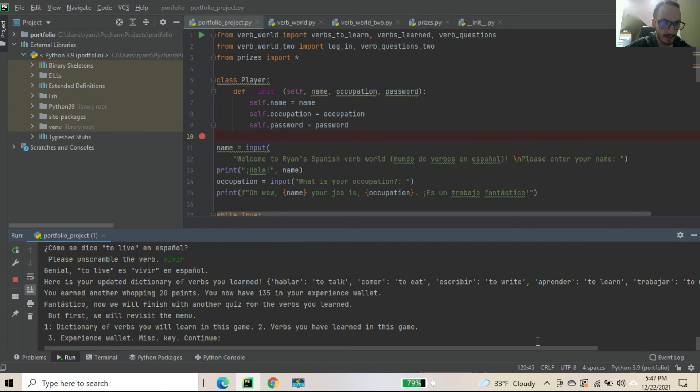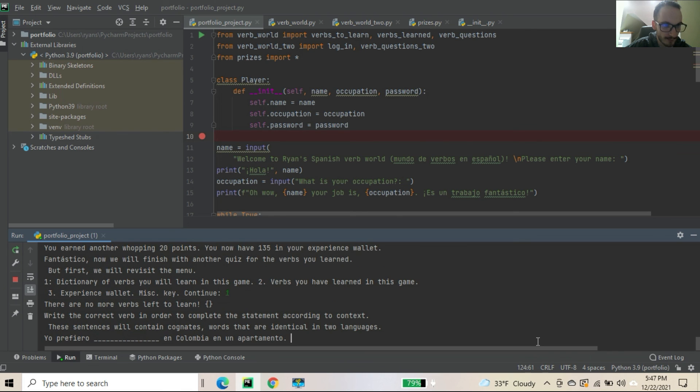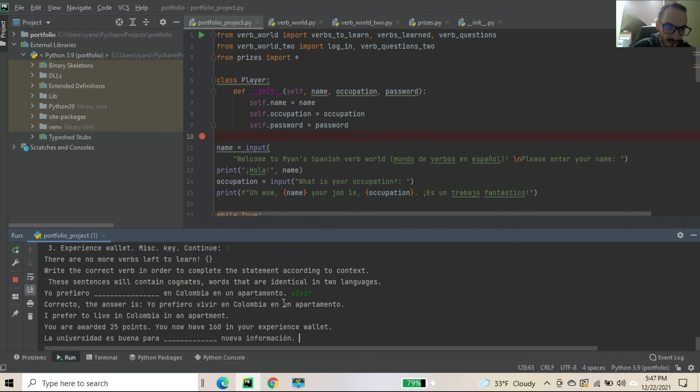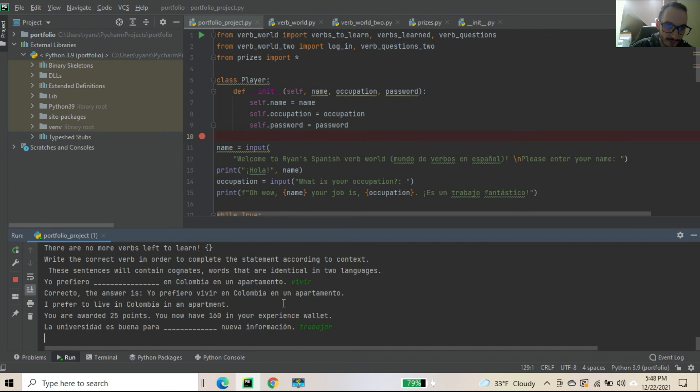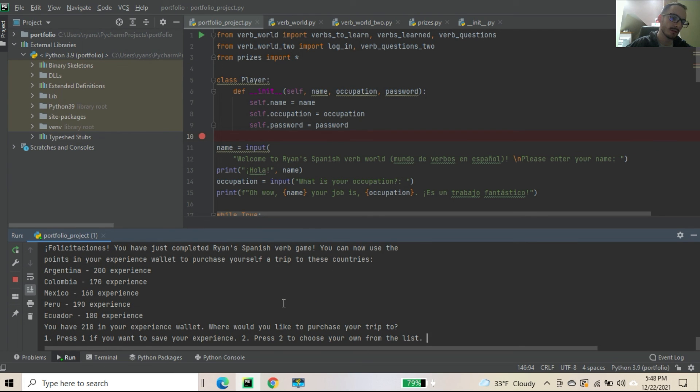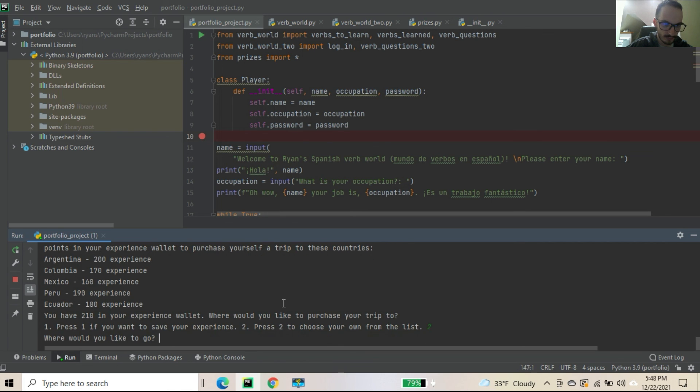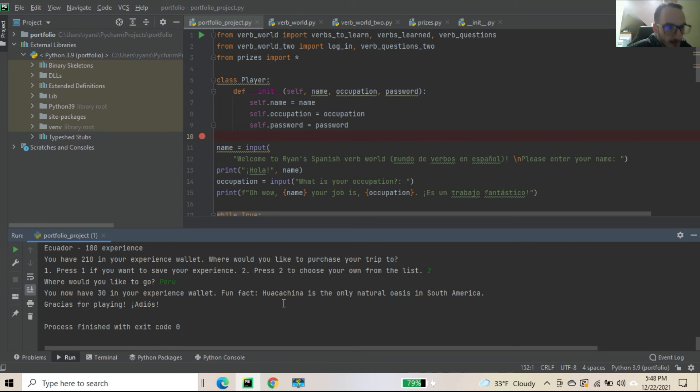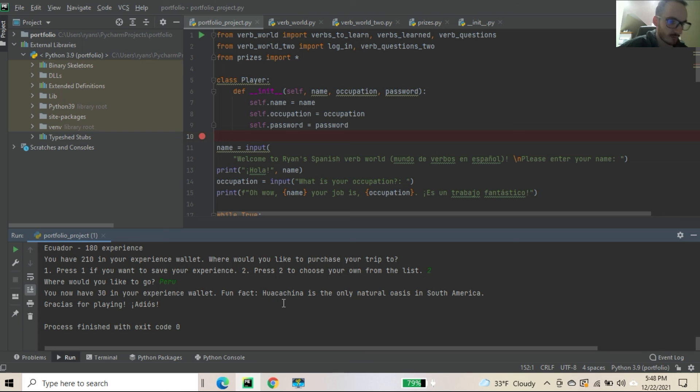Let's check verbs you will learn. There are no more verbs left to learn. Empty list. I mean, I could probably just maybe I'll get rid of the empty list there. So yo prefiero what's... Again... vivir en Colombia en un apartamento. La universidad es buena para... trabajar. ¿Nueva información? No. Para aprender. To learn new information. En una carrera o profesión es necesario trabajar muchas horas. There you go. And now we can pick a place to go. So let's go to... And then let's go to Peru. Because that's where I'm going. Then I say... Ah, you now have 13 experience wallet. Fun fact. Huacachina is the only natural oasis in South America. Gracias for playing. Adios. And we're going to Peru.